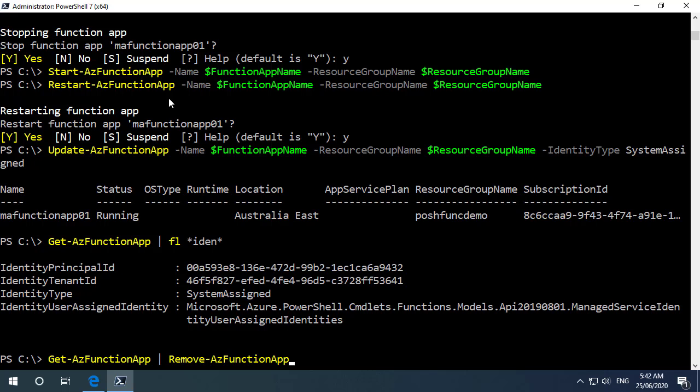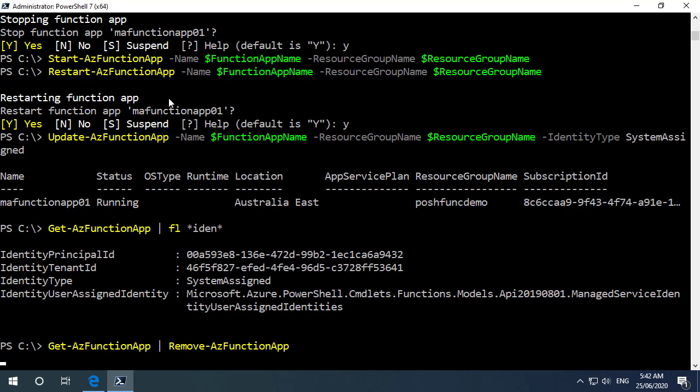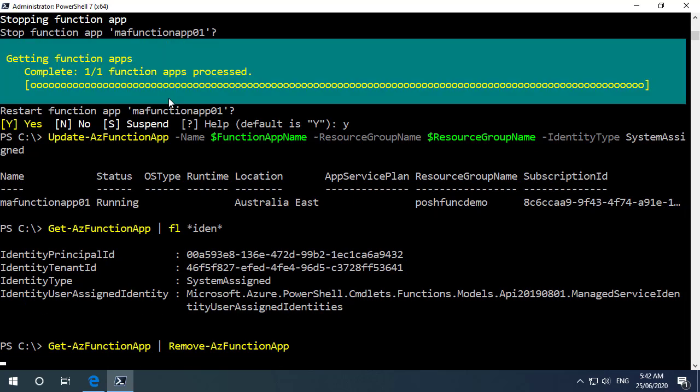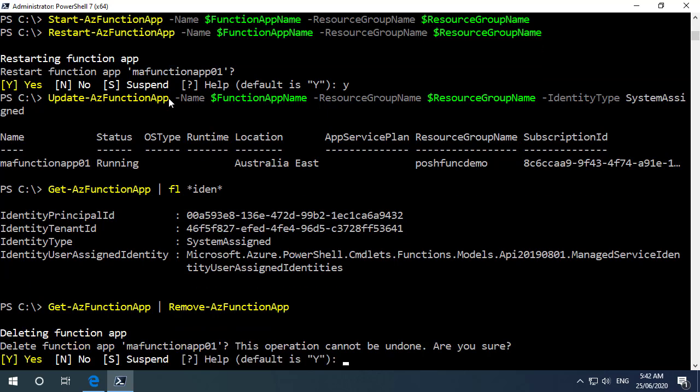Finally I can remove the function app by running remove-az function app. So what I'm doing here is I'm getting our only function app and just piping that across to the remove command and of course on this one as well we will get prompted because this is going to delete the function app.